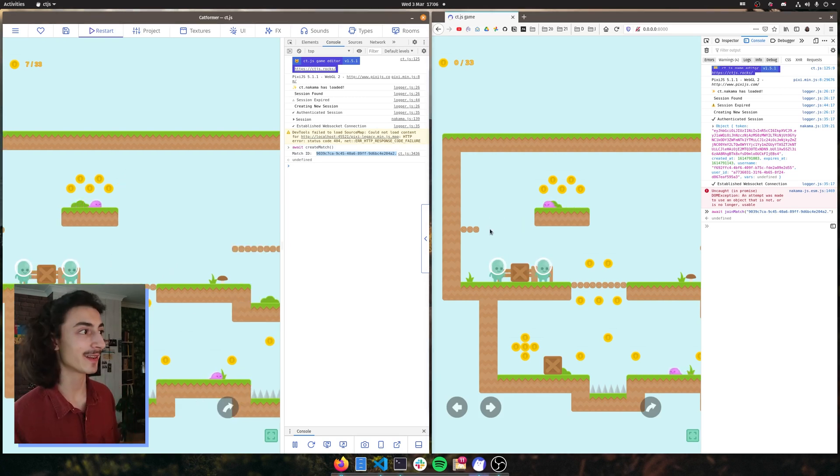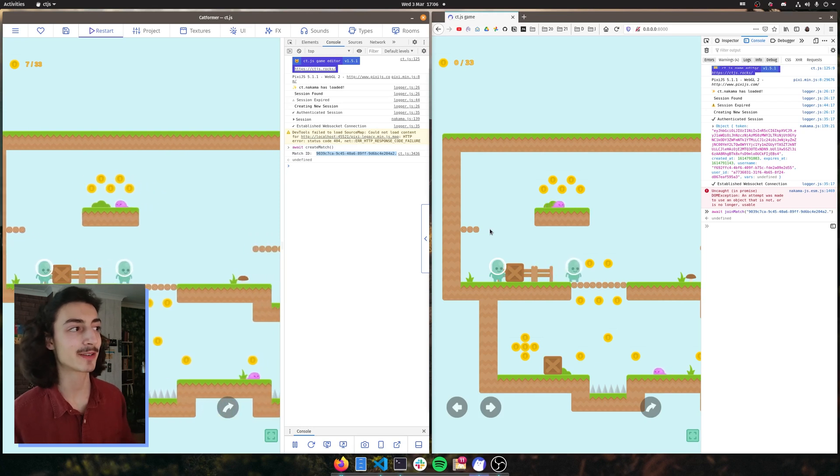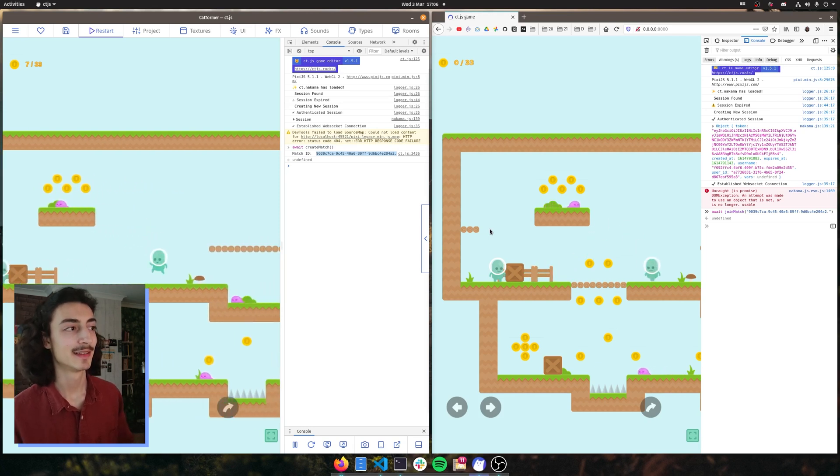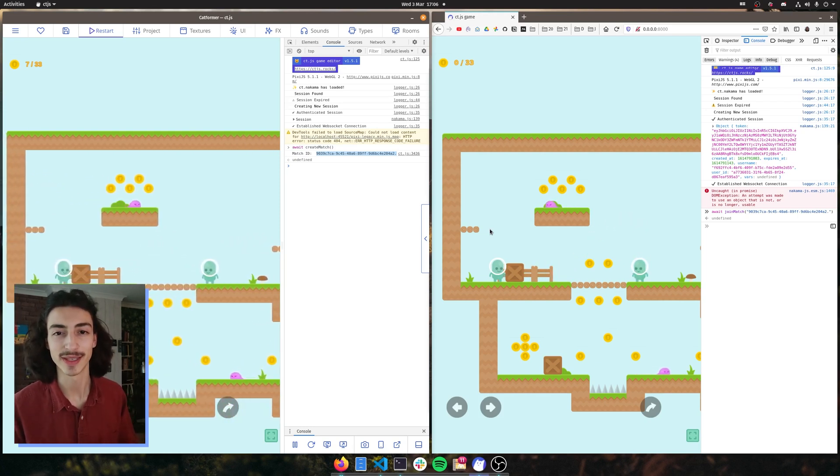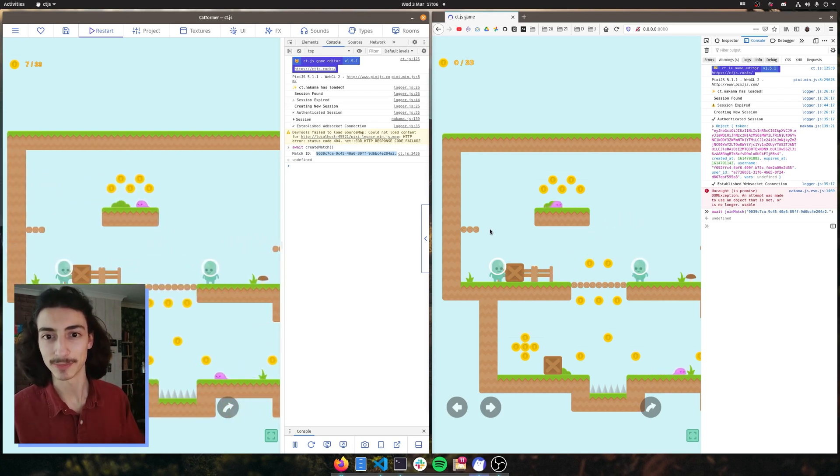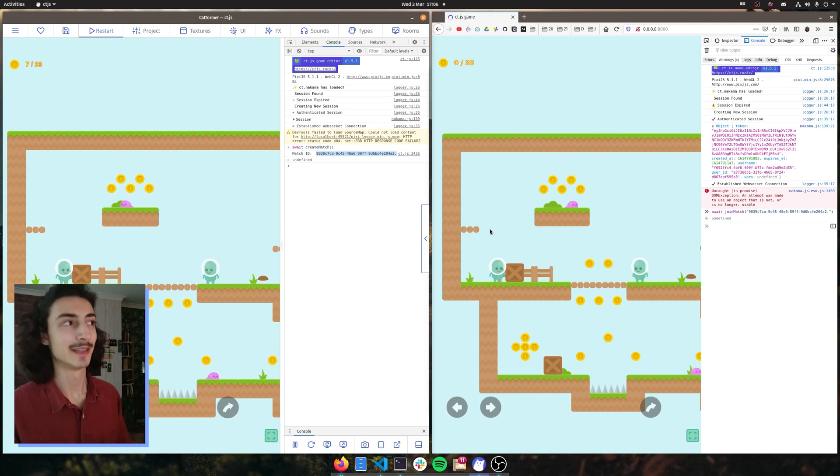And it works also on the host as well. So there you go. Now we have collisions working, animations working, everything that we need to get a simple game up and running.